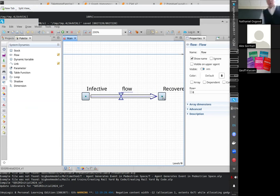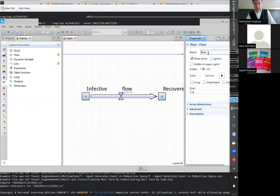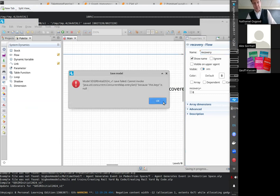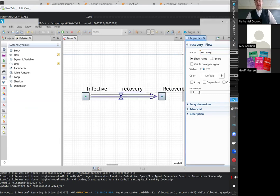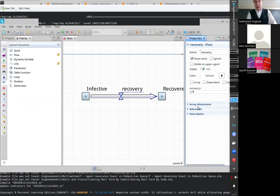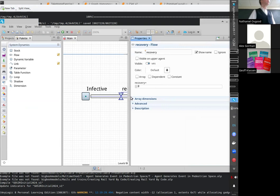For this flow, we're going to call it 'recovery' with a lowercase r. The verbs are the flows — they're the points of action. Stocks evolve purely on account of the flows after we give them an initial value.